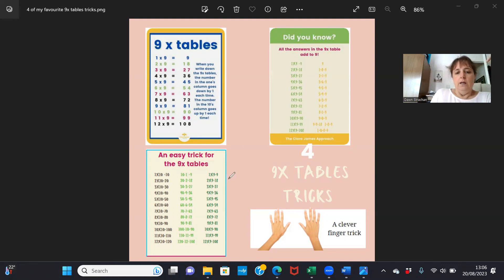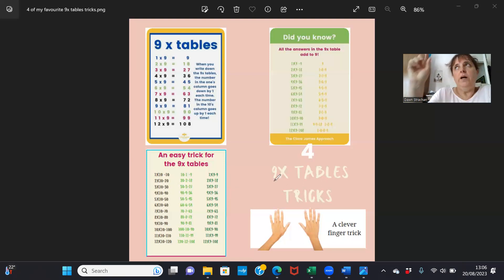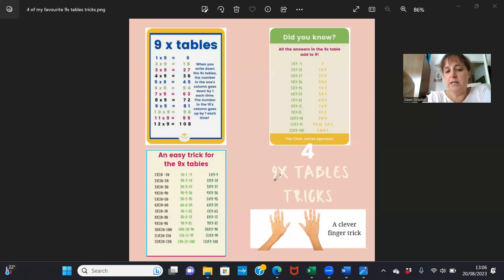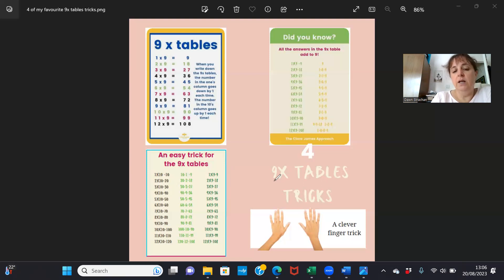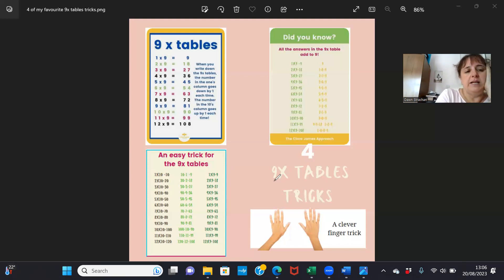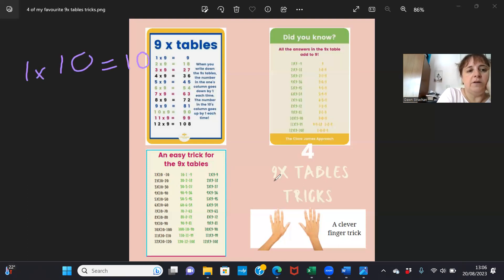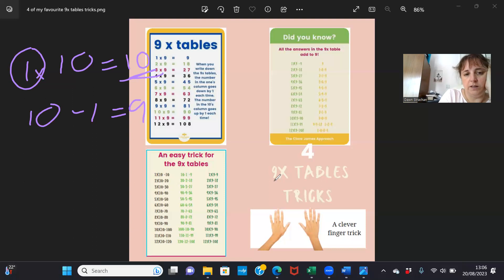And then this one is if I'm not confident yet with my nine times table but I know my ten times table. What I can do is one times ten is ten, and then if I take off this number here, I'm left with nine. So take my answer and minus one equals nine.